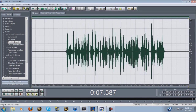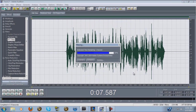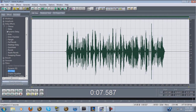After that I go to FFT Filter and hit De-esser, then click OK. This is a step I normally don't do every time, but for the most part it's a really good effect to put on your vocals depending on the song.